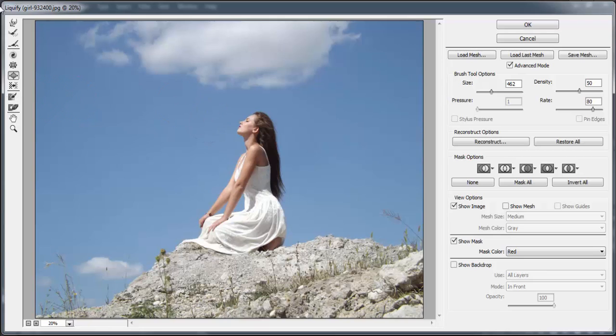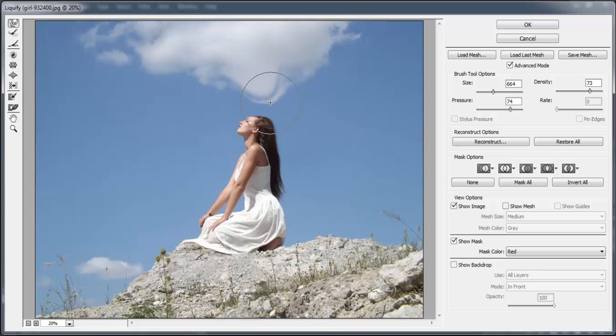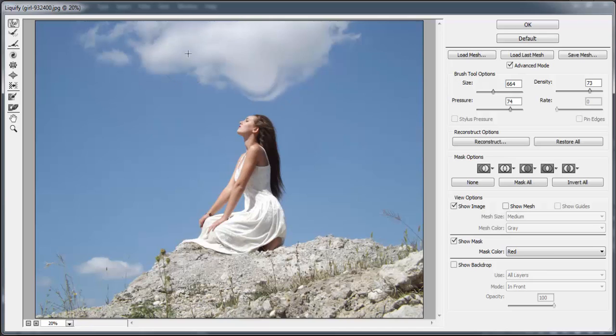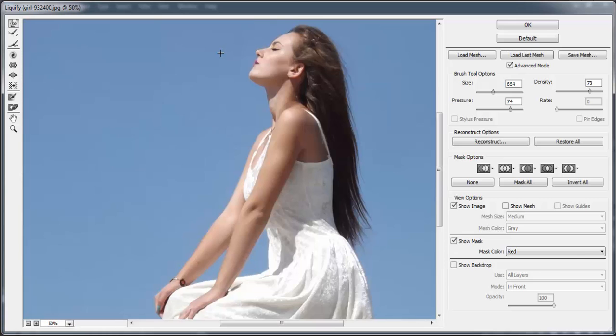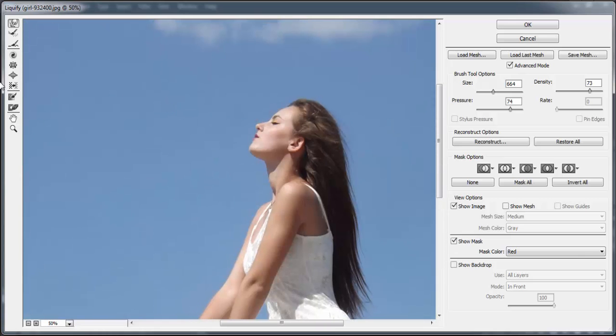For example you want to make some adjustments on this cloud and move it down. As you see when I try to move it down I damaged the pixels of her head. So we need to protect it. We can do this with this tool.